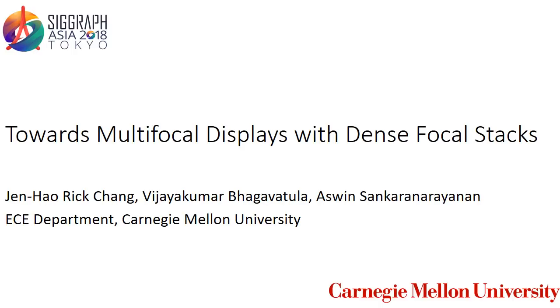In this paper, we present a first-of-its-kind multifocal display capable of generating a dense collection of depth focal planes. This is achieved by driving a focus tunable lens to sweep a range of focal lengths at high frequency and subsequently tracking the focal length at microsecond time resolutions using an electro-optical design.